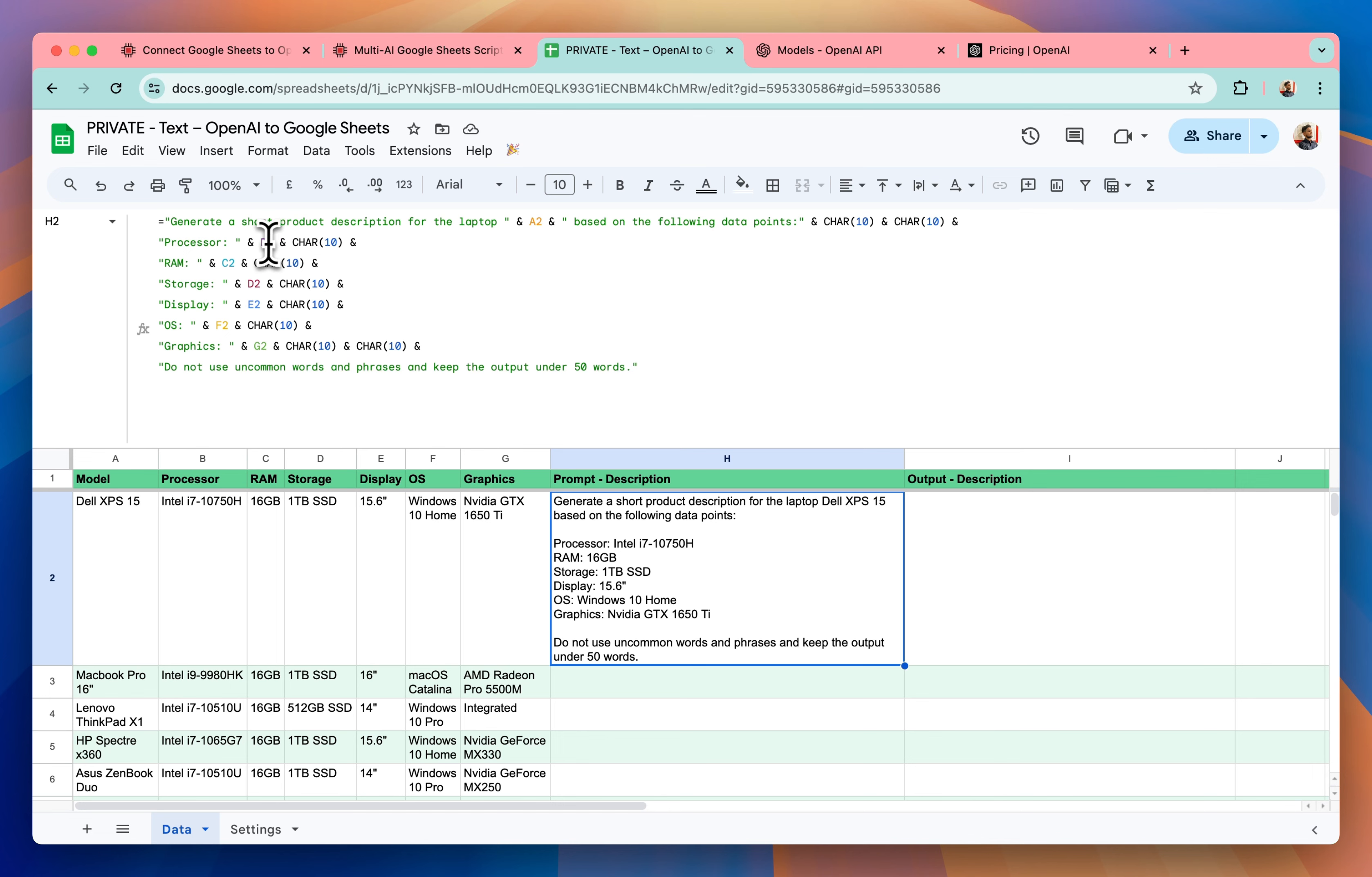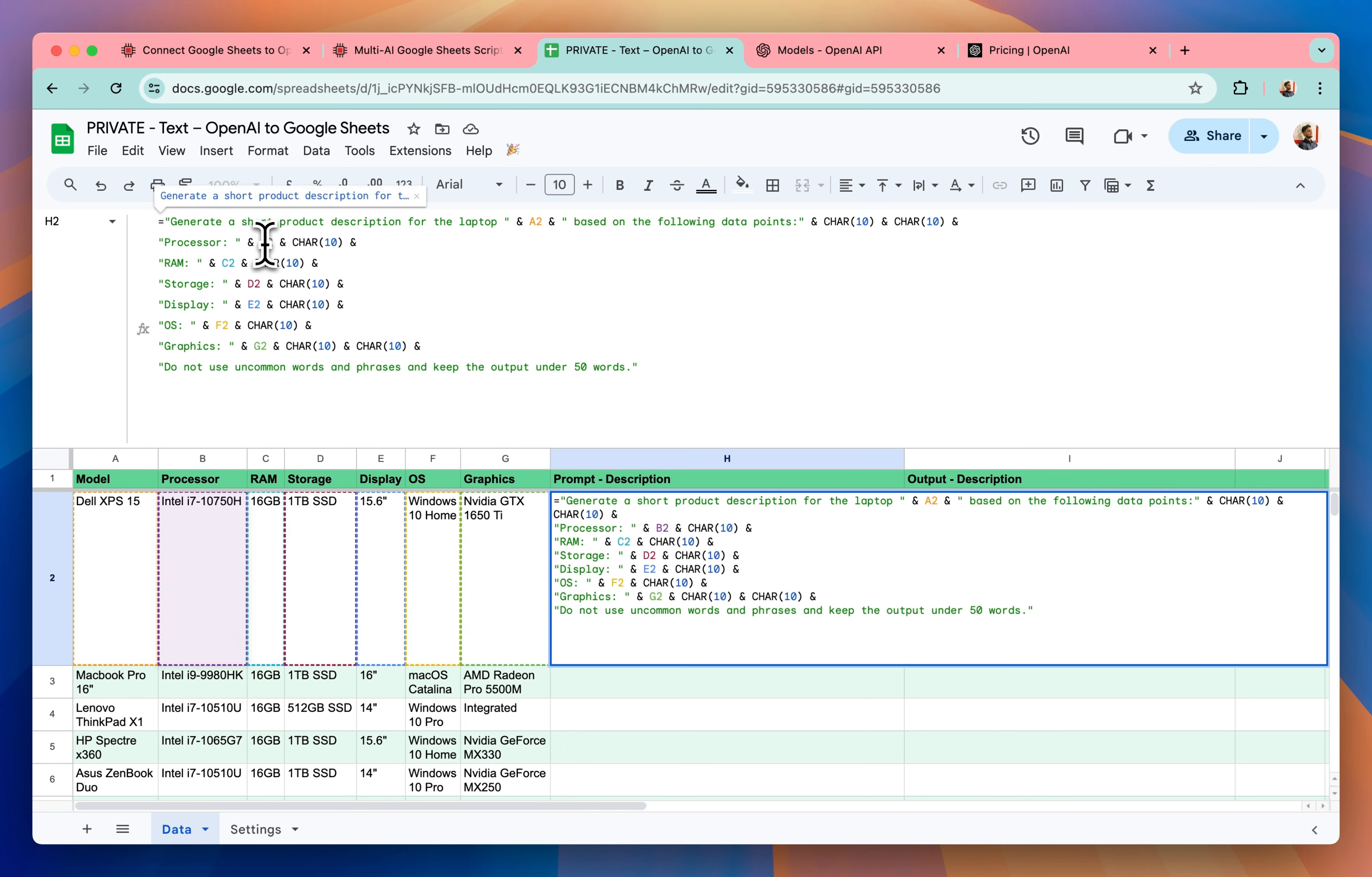Processor is coming from the B2 which is here, RAM from C2, storage from D2, display from E2, operating system from F2, graphics card from G2.